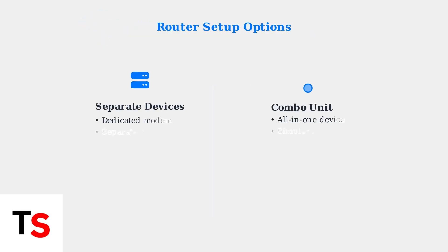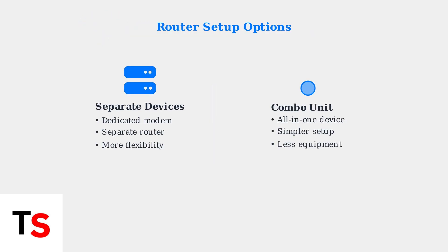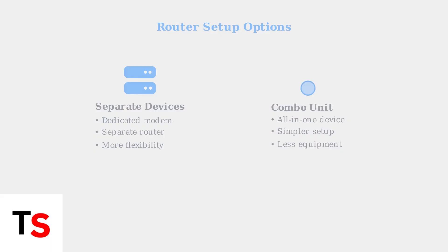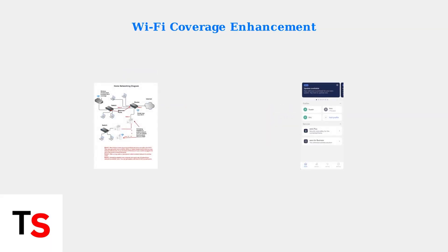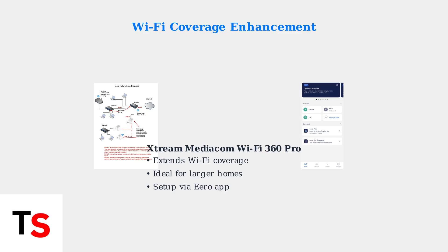Mediacom offers two router setup options: separate modem and router devices for more flexibility, or a single combo unit for simpler installation. For larger homes, consider using Wi-Fi extenders like the Xtreme Mediacom Wi-Fi 360 Pro to improve coverage. Setup involves connecting the device and using the Eero app.